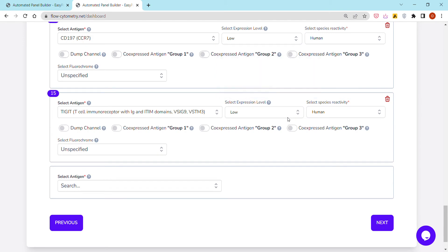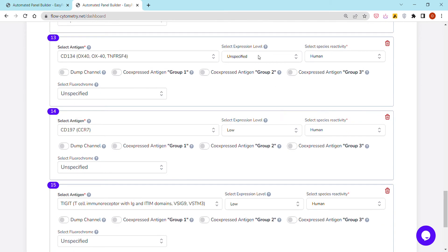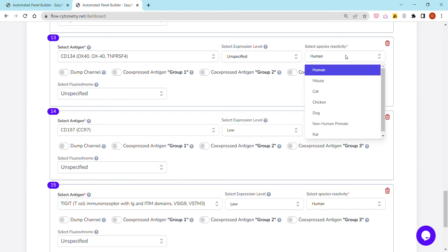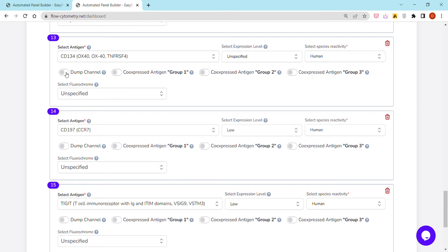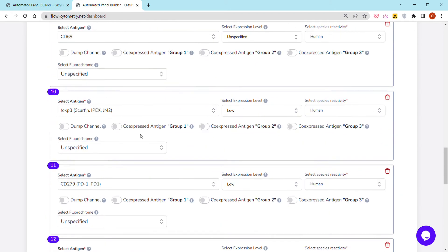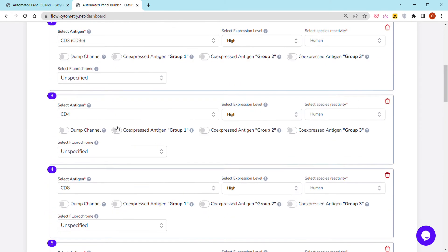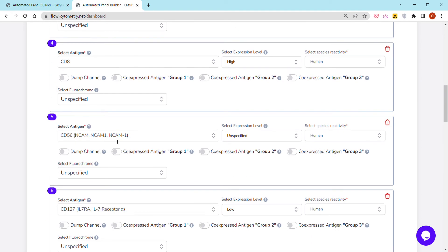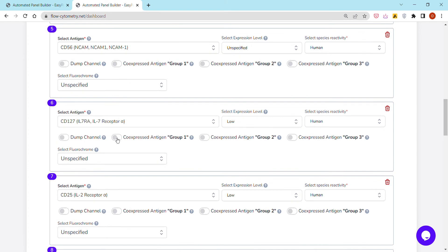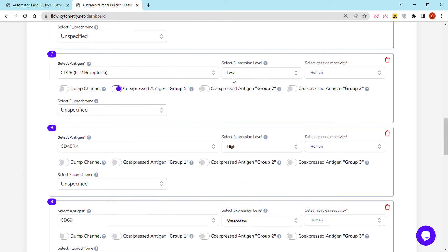As you may have noticed, there are a few options or functionalities that appear for each and every antigen, like the expression level that we can select. Sometimes it's there by default or alternatively if it's unspecified we can select it. We have to specify the species reactivity, whether it's human or mouse. We can set different antigens on the dump channel and then we can mark different antigens as co-expressed on the same cell population. This is not mandatory though, but you can specify different antigens on co-expressed antigen group 1, group 2, and group 3, each one being a different cell population. Again, you don't have to do this. This is only optional and for fine-tuning.